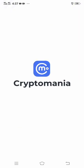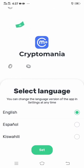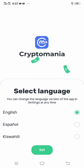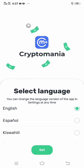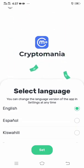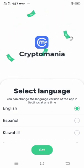Now you have to select the language. If you know English very well, you can use English. Click on the English section, then click Set.